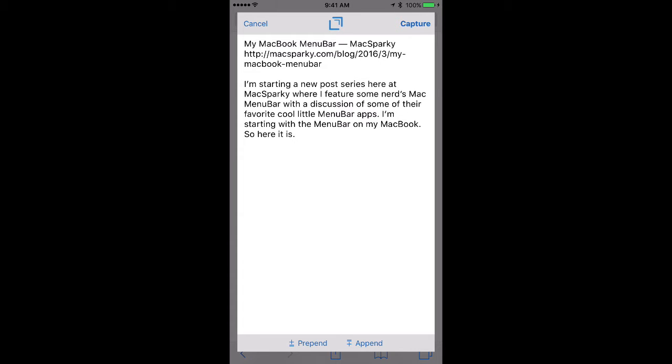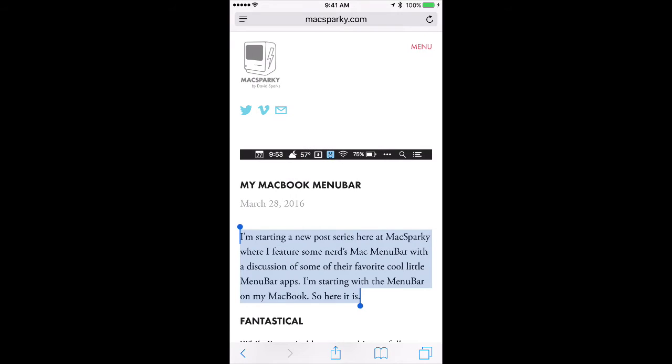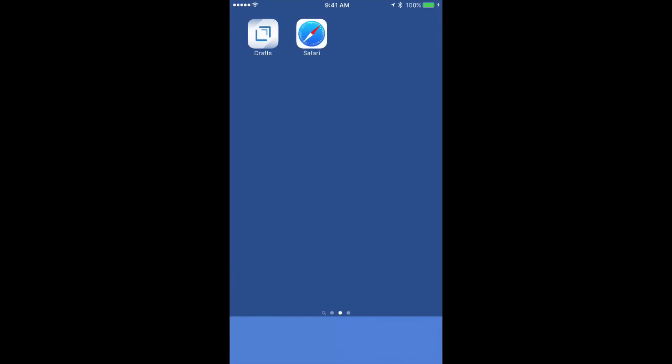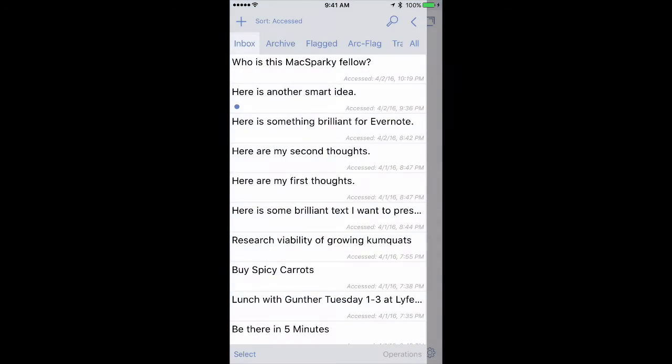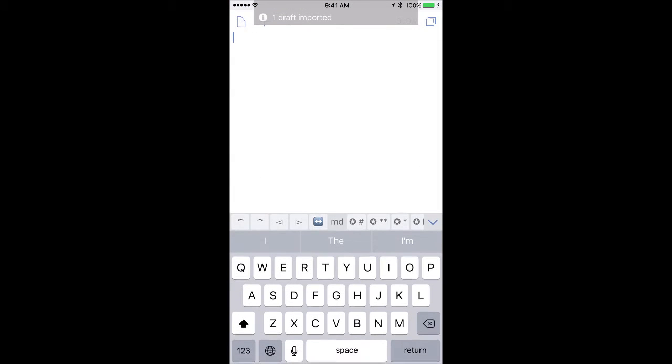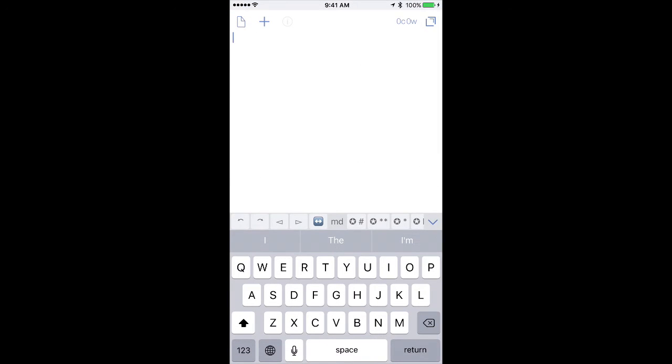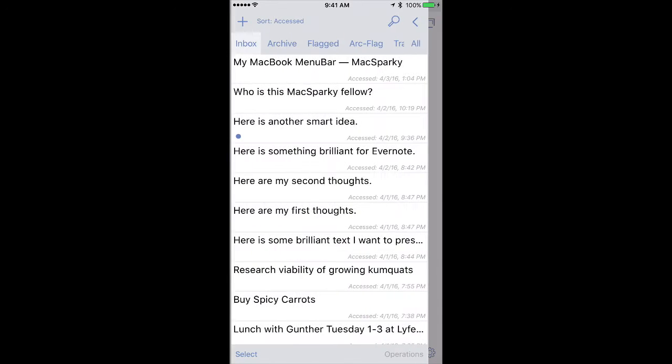I'm going to leave it just as is and tap the Capture button. That just captured that text and added it to Drafts. If I leave Safari and go back into Drafts, you'll see a new draft was imported.